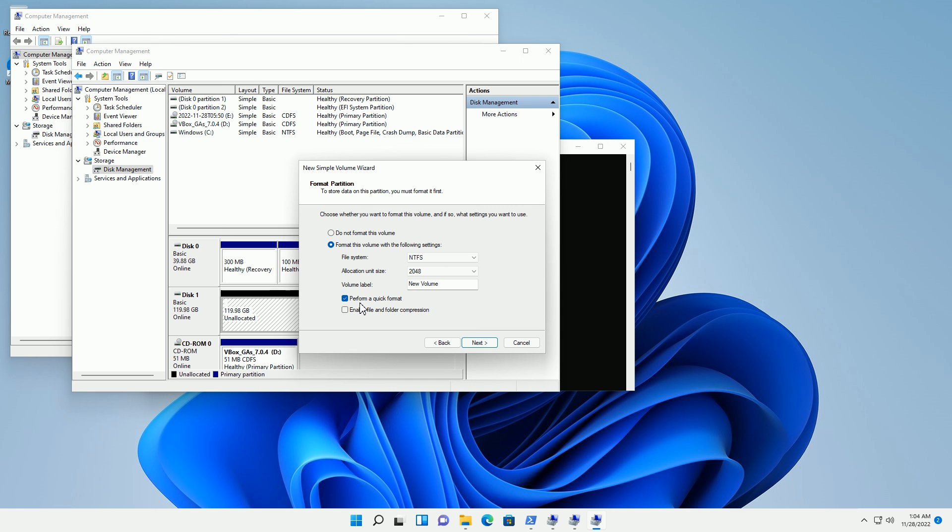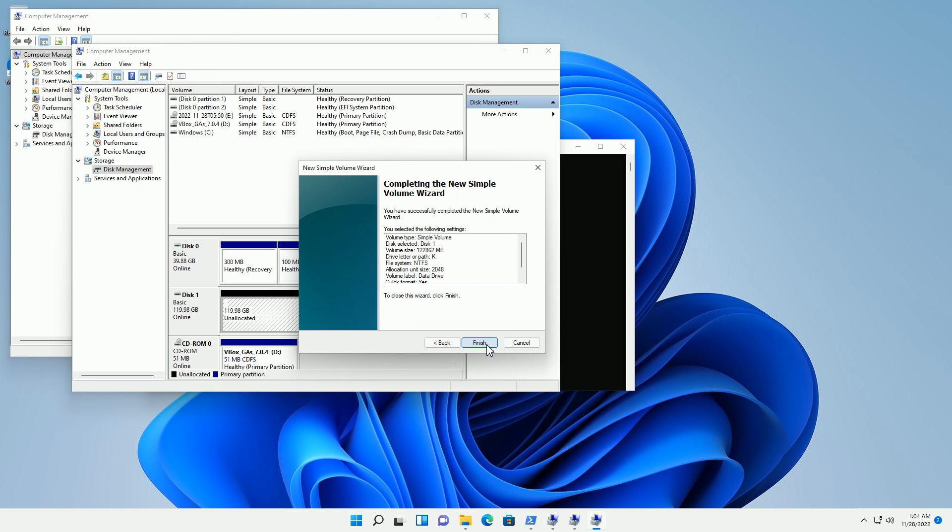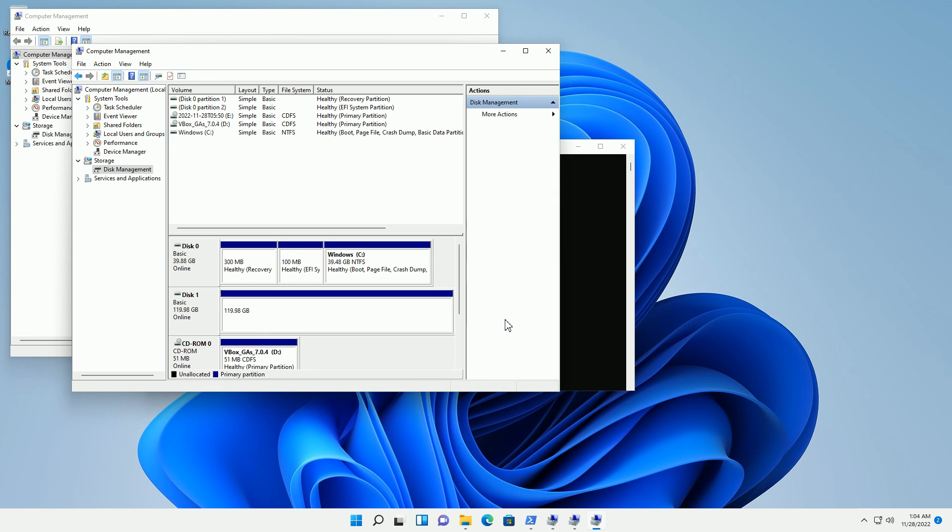I'm going to click Next and it's going to perform a format. I could also name my drive. I'm going to call it Data Drive here. That's going to be the label given to the drive. You can actually change that later on. I'm going to click Finish and it's going to format it.